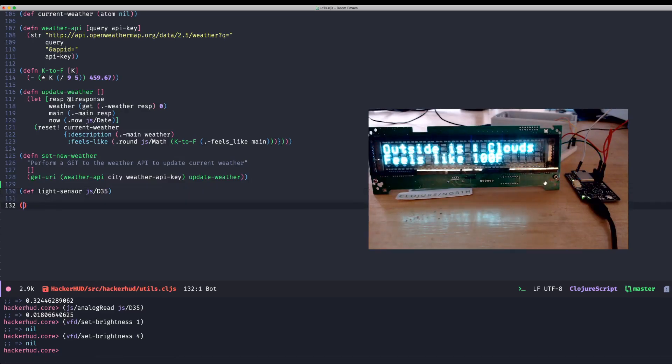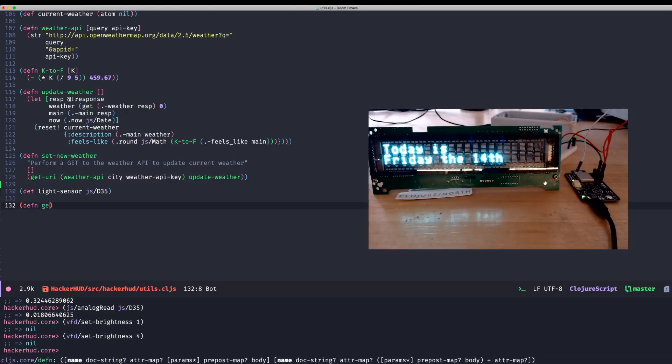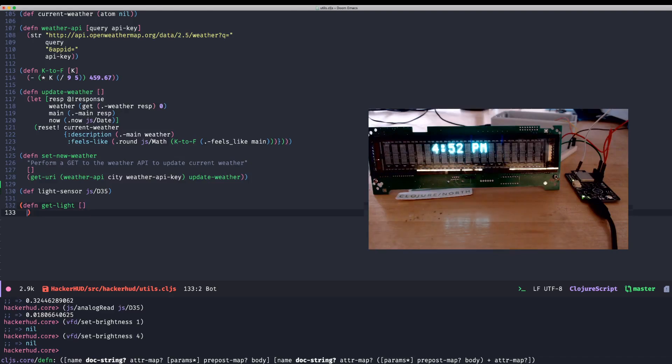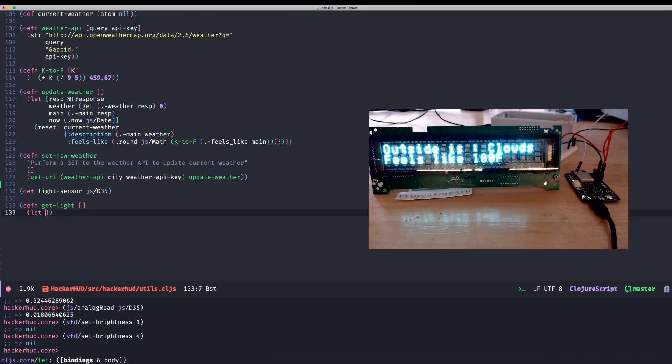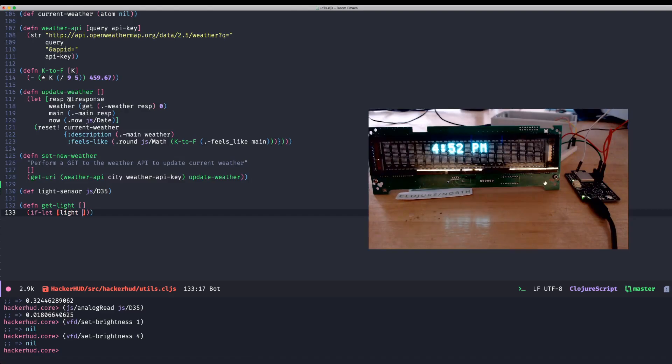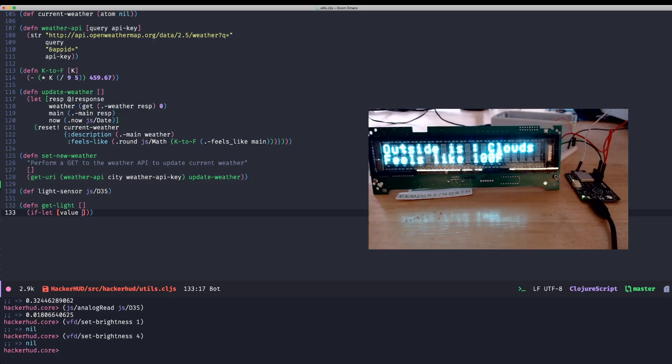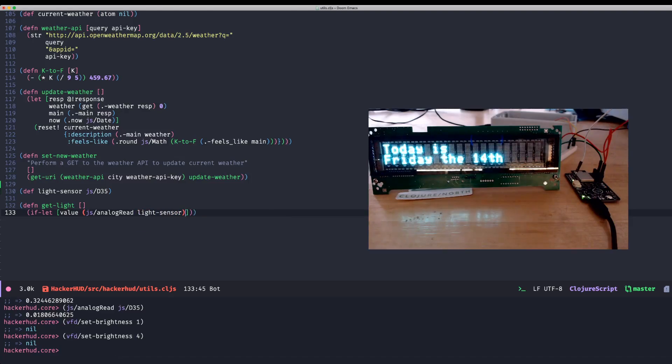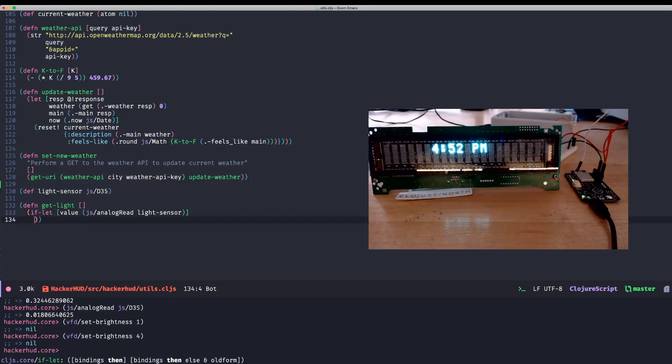And now I'm going to write a function called get light. It's going to take in, this is just a side effecting function, so it doesn't take any arguments. We want to, I found out that sometimes that analog read actually returns undefined if the value is too low. So we're going to call, we're going to use an if let to get to a brightness and let's call it value and then use that analog read on light sensor. And if it's a value, we just give it a value. If not, return zero.